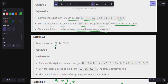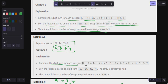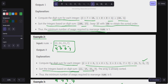Now example two: the digit sums are four, five, six, and seven respectively — all distinct and already increasing. So no sorting is needed. Compute the digit sum for each integer, sort the integers based on digit sum, and the array is already sorted. Thus the minimum number of swaps required is zero.